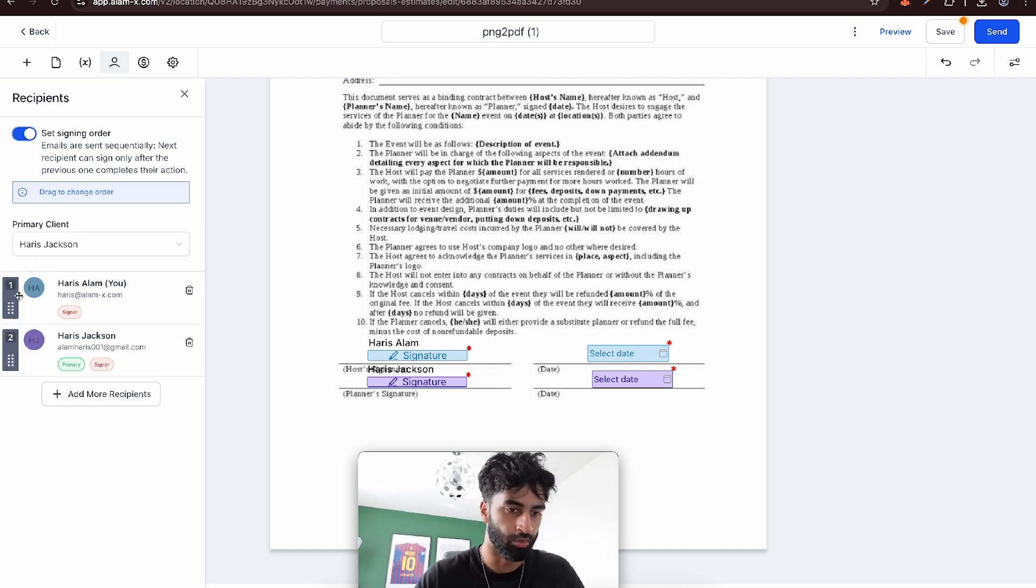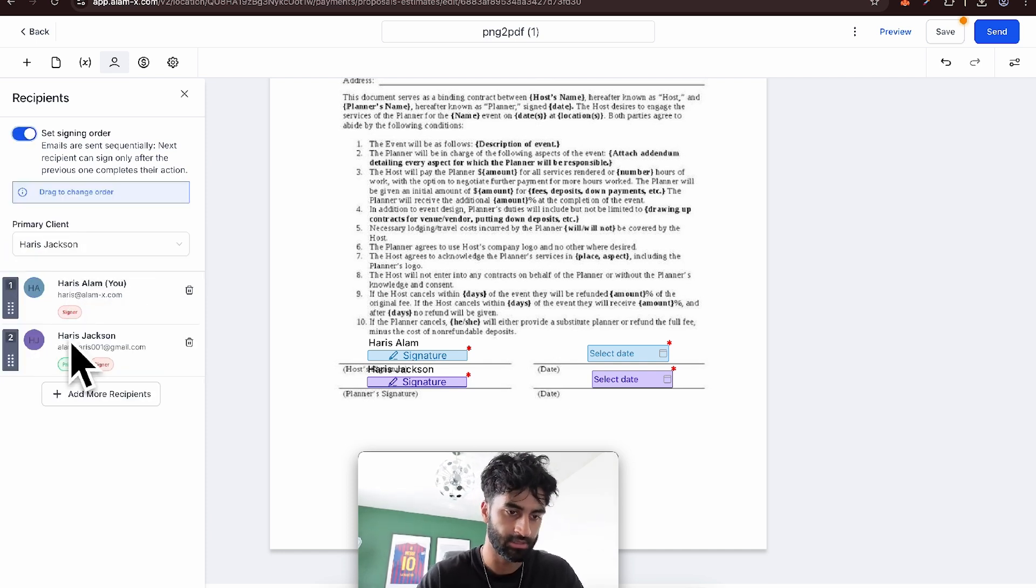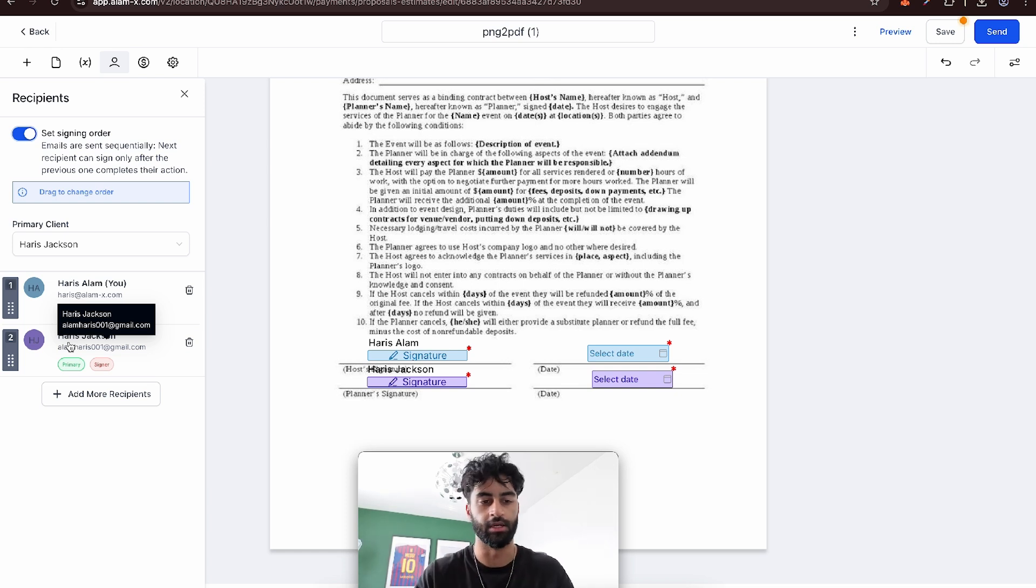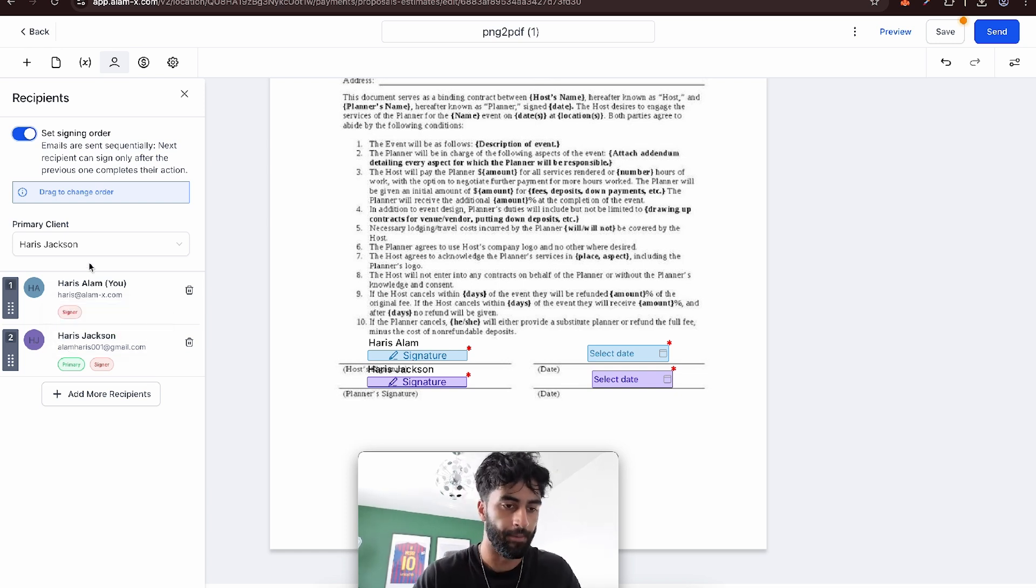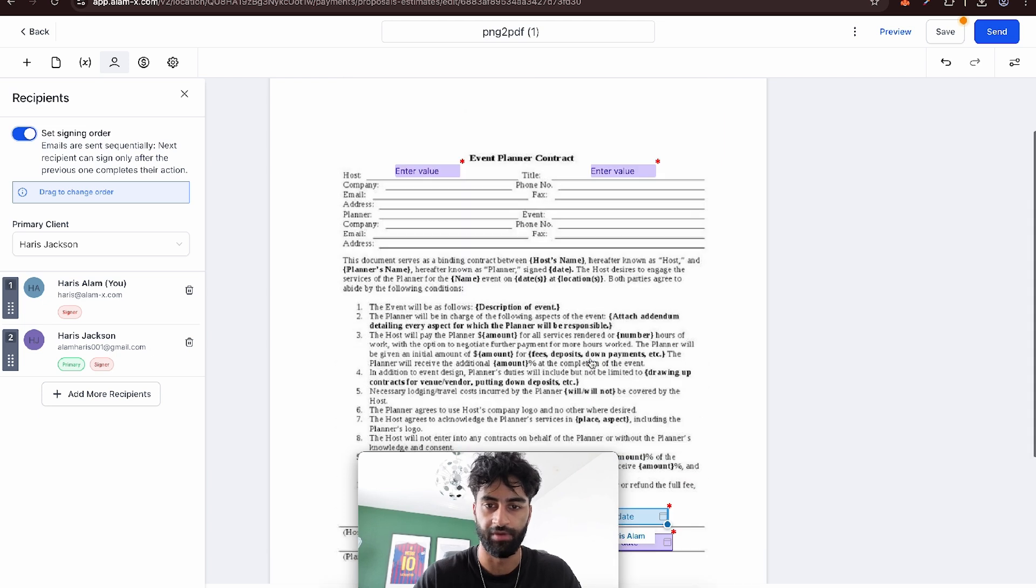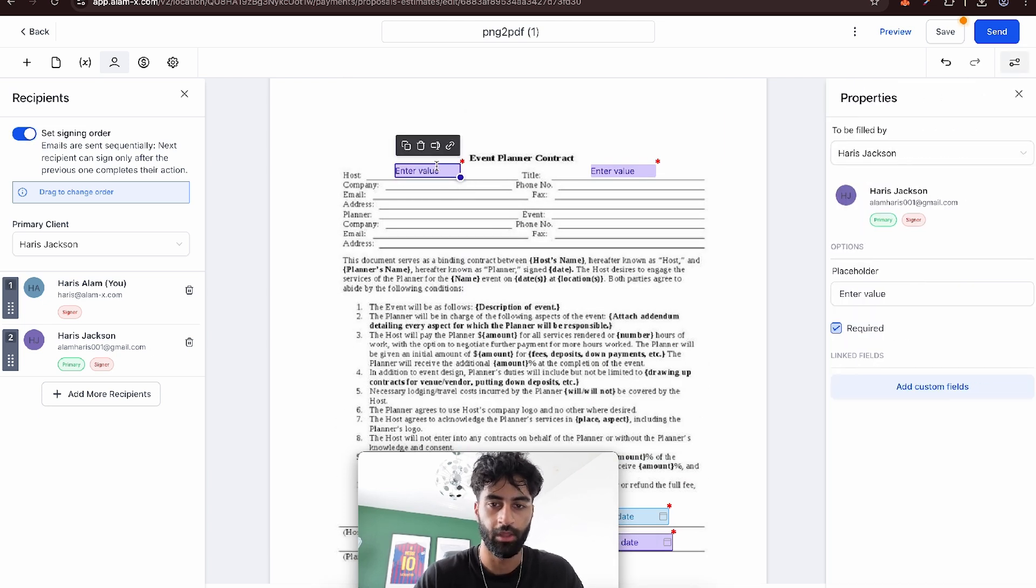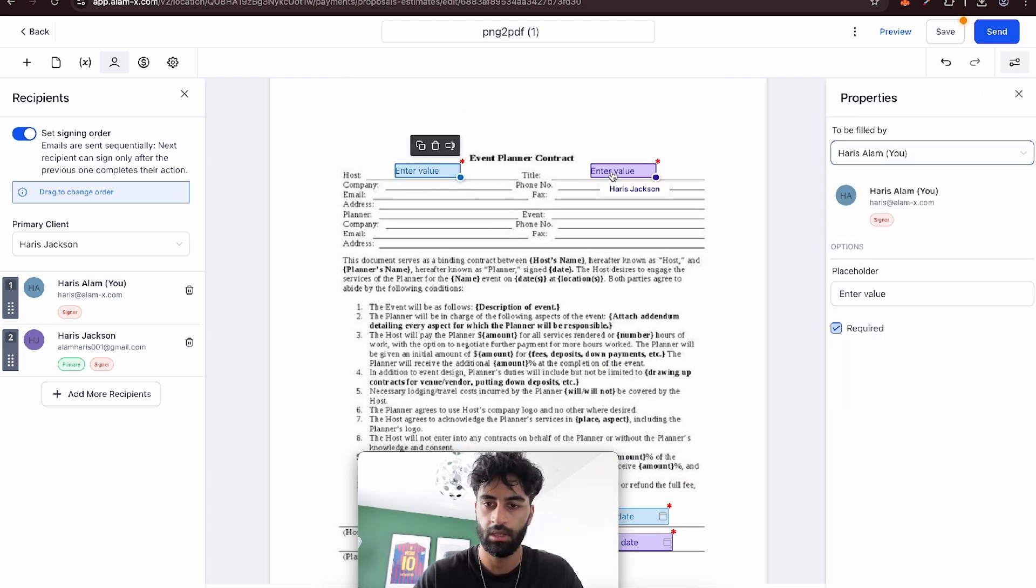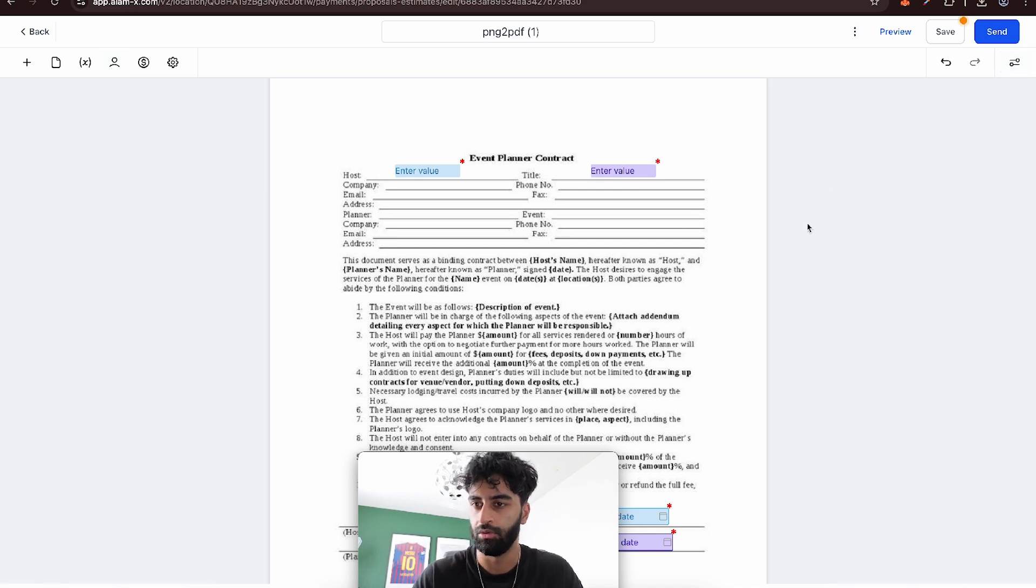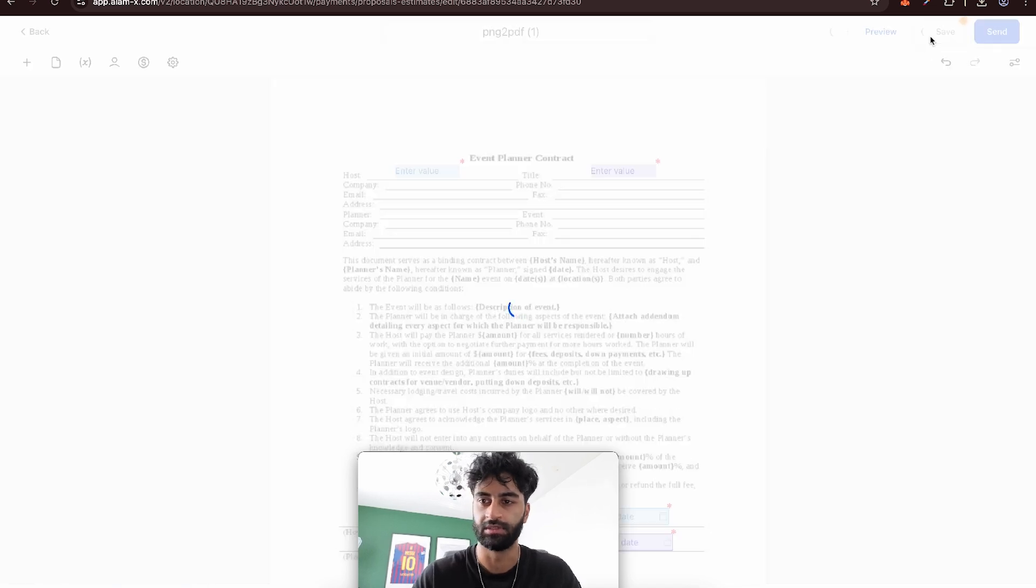So we want me to be first, then the other person, which is me again, to be sent after. I get sent first, they get sent after. You want this to be done by me, that to be done by them. Let's press save.